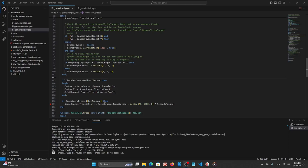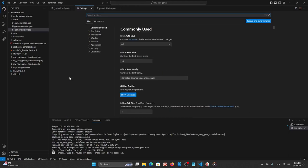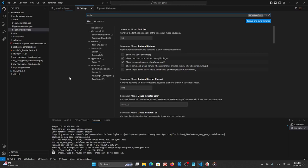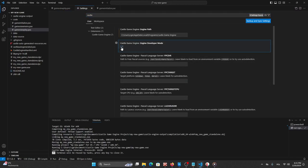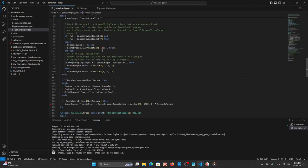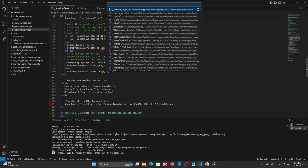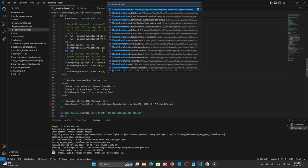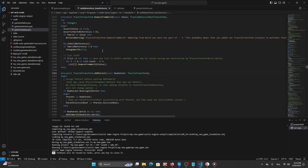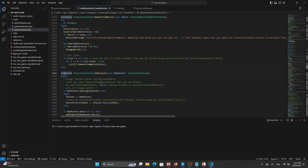Another thing is engine developer mode. Let's go to the configuration to run it. Now when we press Control T we can jump to any method of the engine. For example we can filter all the castle transform methods and jump to add parent for example.